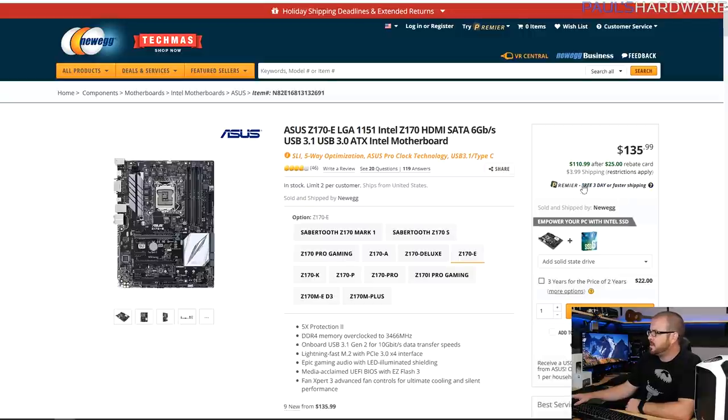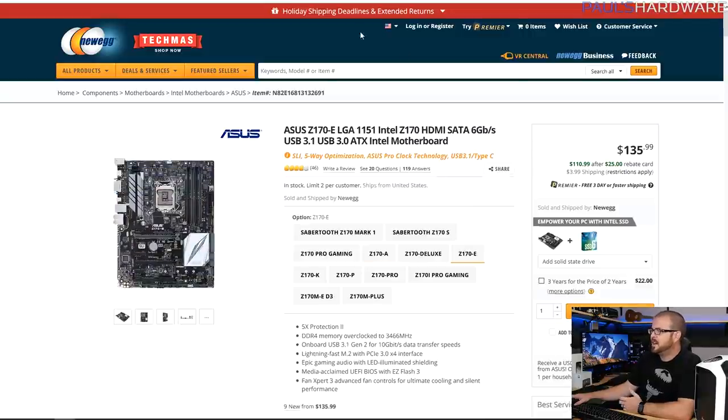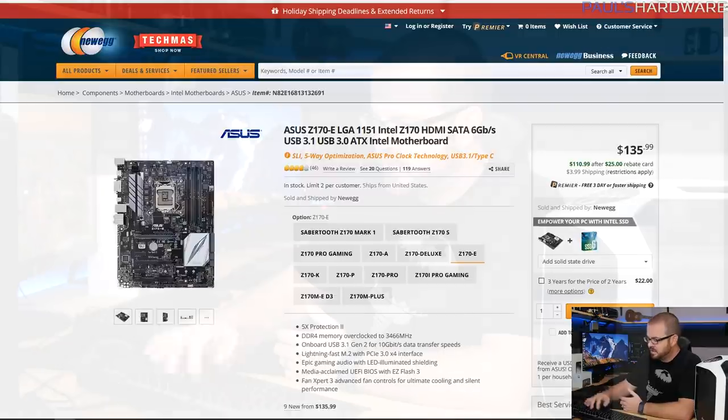$25 mail-in rebate card will bring this down to $111 and it has SLI support for two-way SLI at least. It's got an M.2 slot in there, it's got an all black color scheme with just a little bit of white accents on there and even the tiniest little bit of blue, which I suppose would match with that heatsink fan from Intermax. I wasn't really going for matchy-matchy with this build, but for a thousand dollars you can make some selections that will be both powerful as well as aesthetically pleasing.